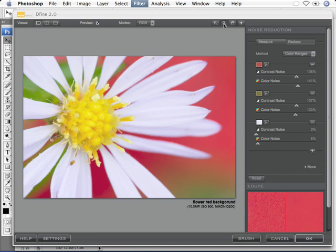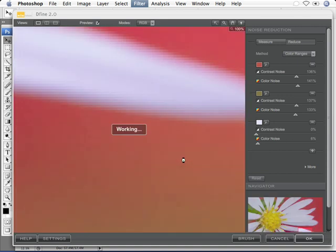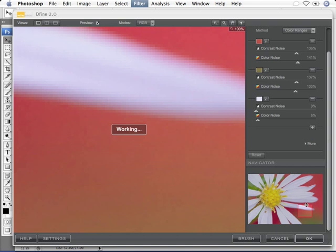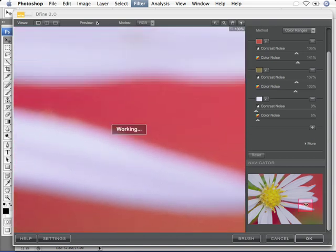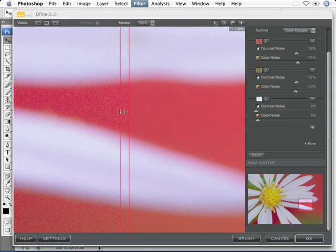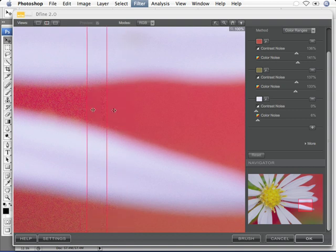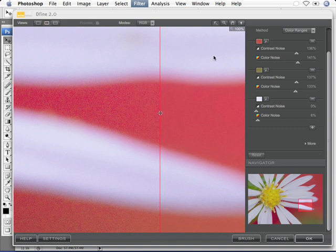We'll just zoom in on this area and take a look. Now that we have the navigator tool, we can see what's happening as we look around the image. We'll put on the split vertically so we can quickly see left and right, before and after noise reduction.